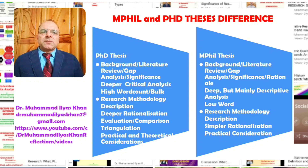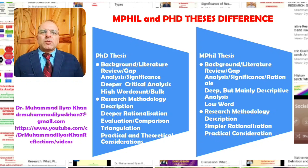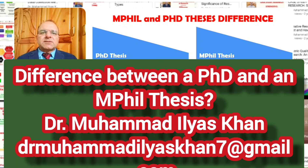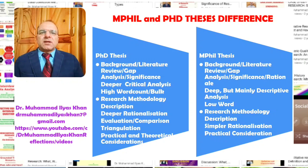On the other hand, as far as the MPhil thesis is concerned, generally the research methodology is at the descriptive level. Researchers will describe what method they are using and give some justification, but there is no deeper critical evaluation of the various possible methodological choices expected at the PhD level. There is simpler rationalization — what research design was used and why, what data collection and analysis methods were applied, what samples were used, and what authentication procedures were followed.